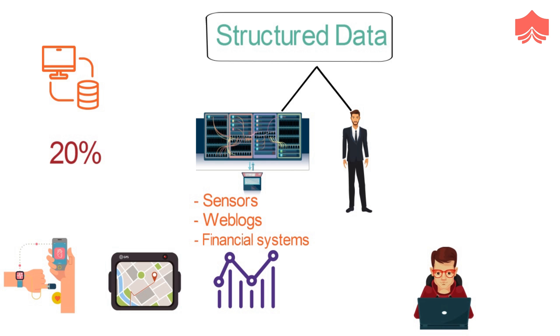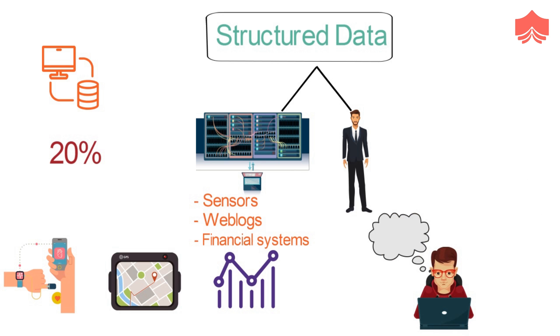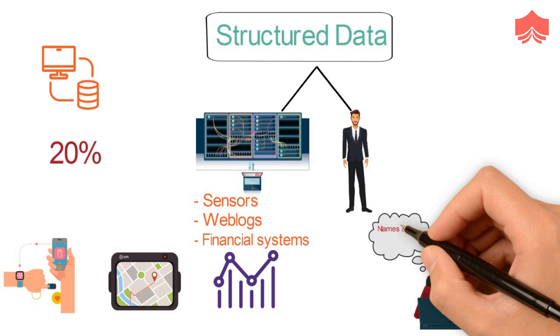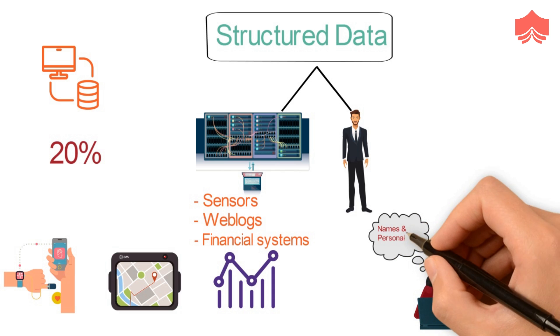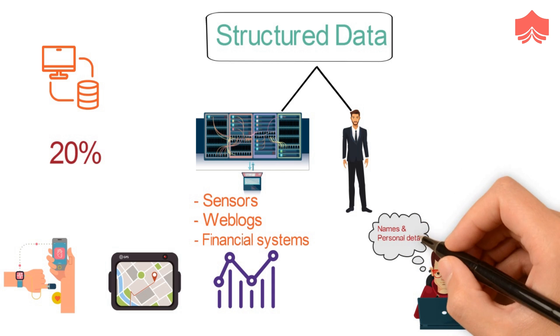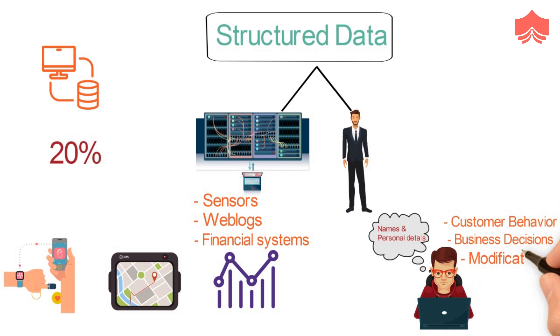Human-generated structured data mainly includes all the data that humans input into computers, such as names and other personal details. When a person clicks a link on the internet or even makes a move in a game, data is created. This can be used by companies to figure out their customers' behavior and make the appropriate business decisions and modifications.